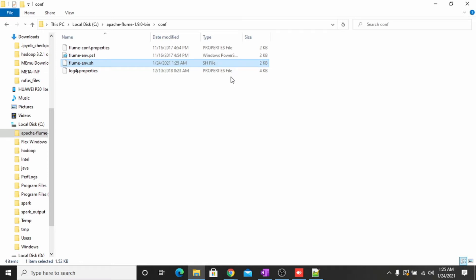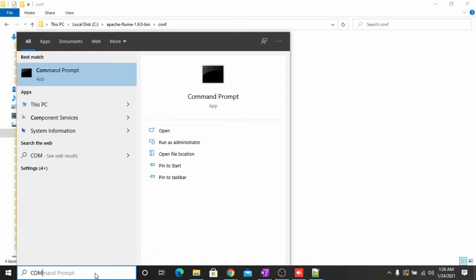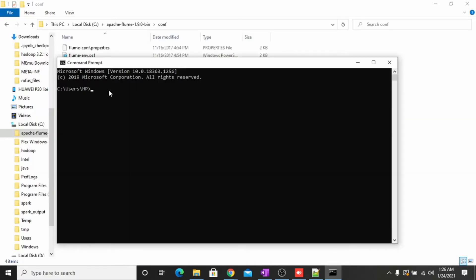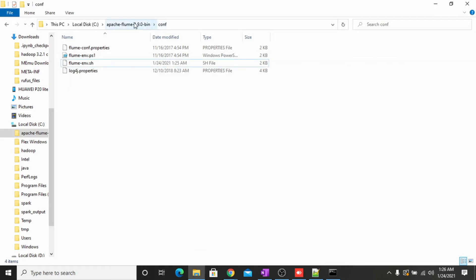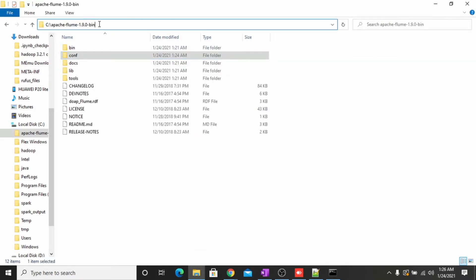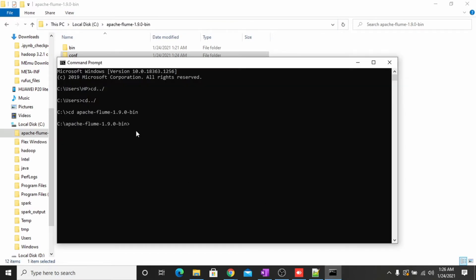We are done with this file. To check whether the installation was successful, go to the command prompt. We have to open the command prompt. Now we have to navigate to the directory of Apache Flume. We are now in the directory of Apache Flume — let's go inside the bin folder.